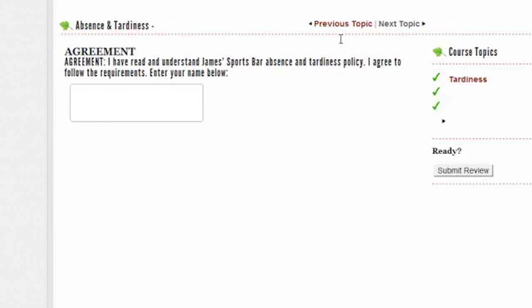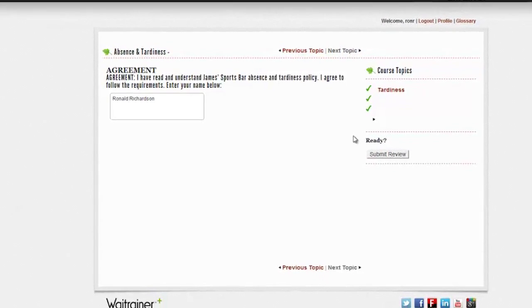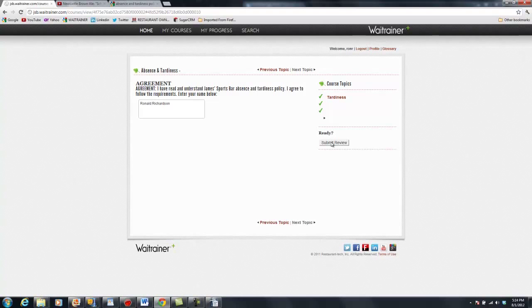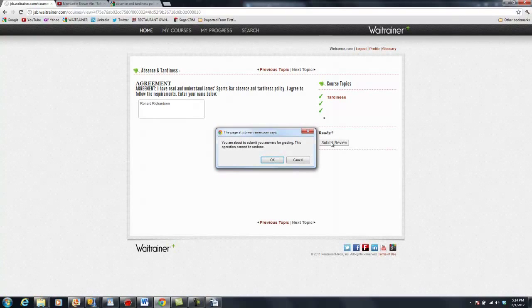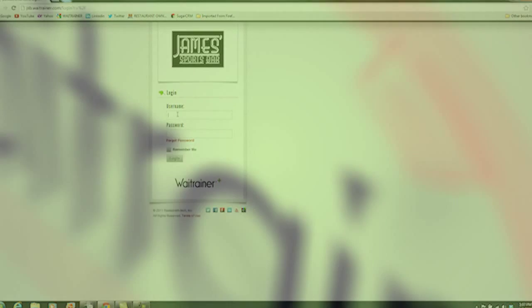Because a confidential username and password are used to access Weight Trainer Plus, important policies can be signed and paperless. As an added security feature, if an employee is idle or inactive for 15 minutes, Weight Trainer Plus will stop the timer and log the employee out of the system.